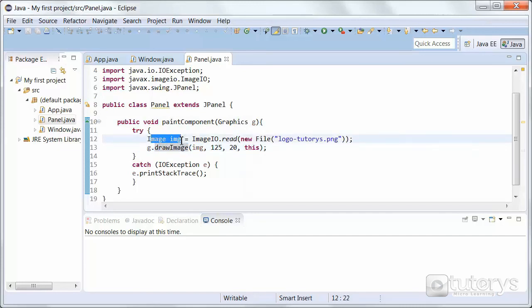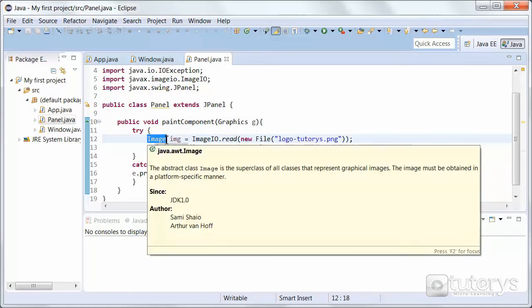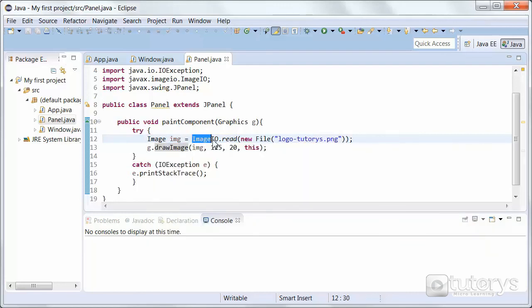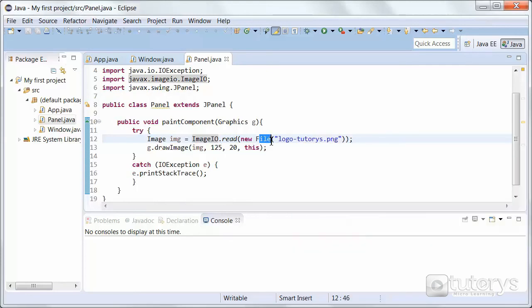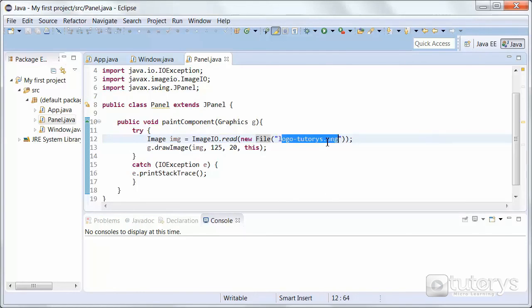Now basically here we are declaring an object type image here, which we're going to initialize using a static method, ImageIO, which has as a parameter file. So this is where you input the name of your file, or in our case our image, which has to be in the folder of your project.